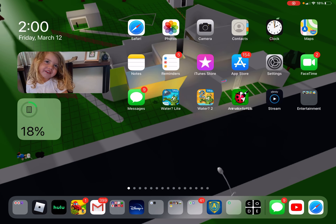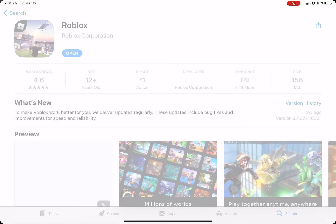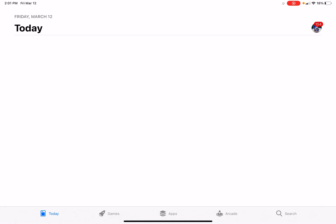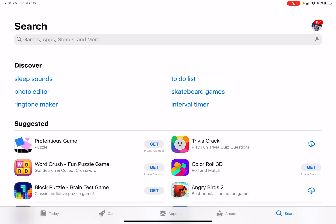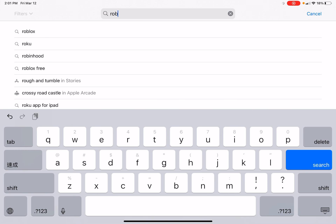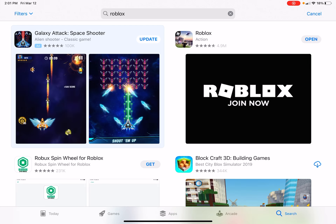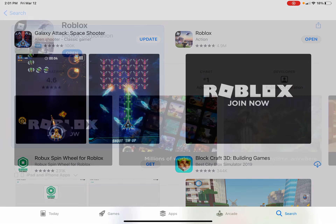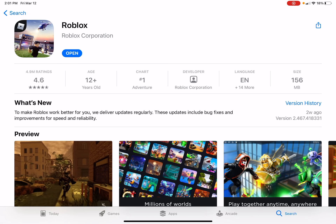So yeah, and disclaimer: Roblox is free, but there are in-app purchases. You can buy stuff in it, but it's a choice. You don't have to.